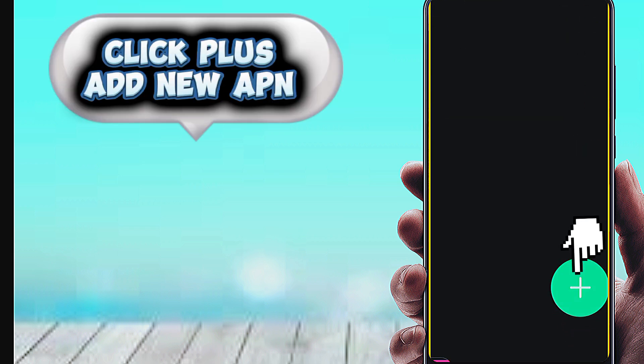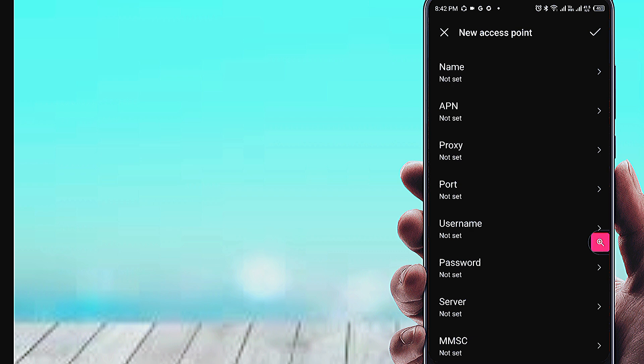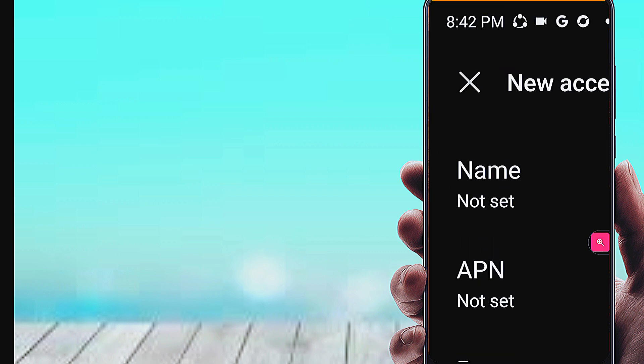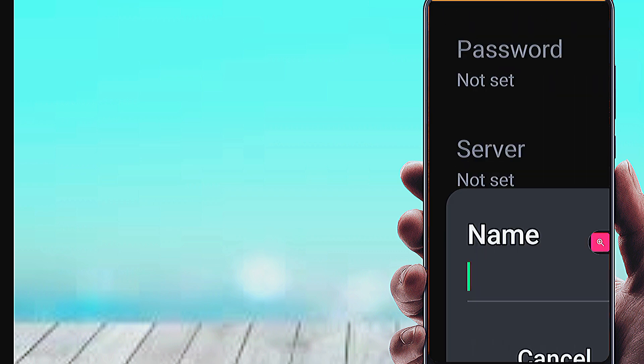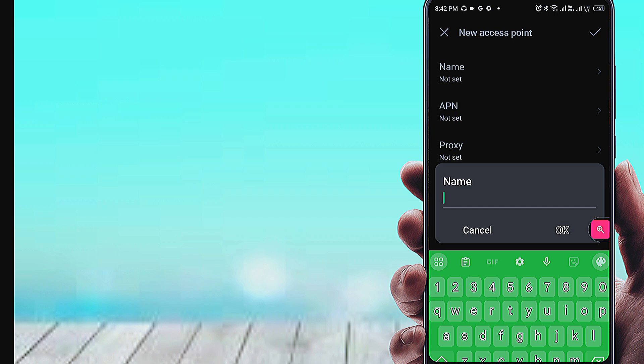Click the plus button to add a new APN. Enter the Name field here.